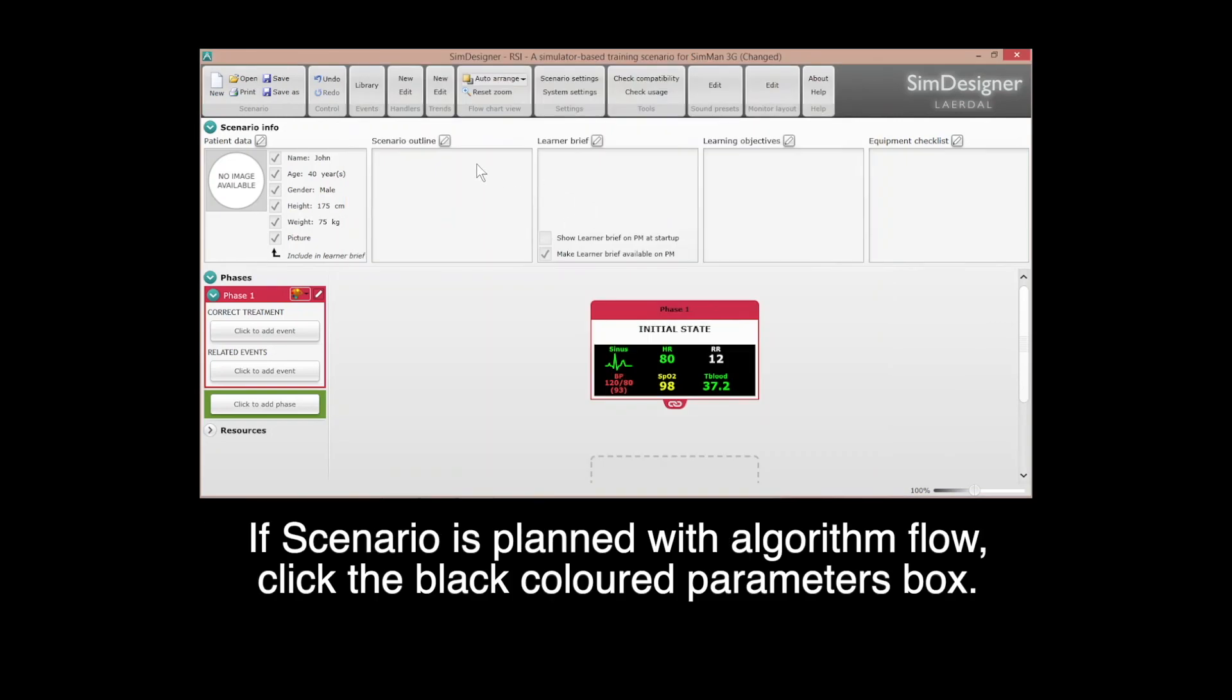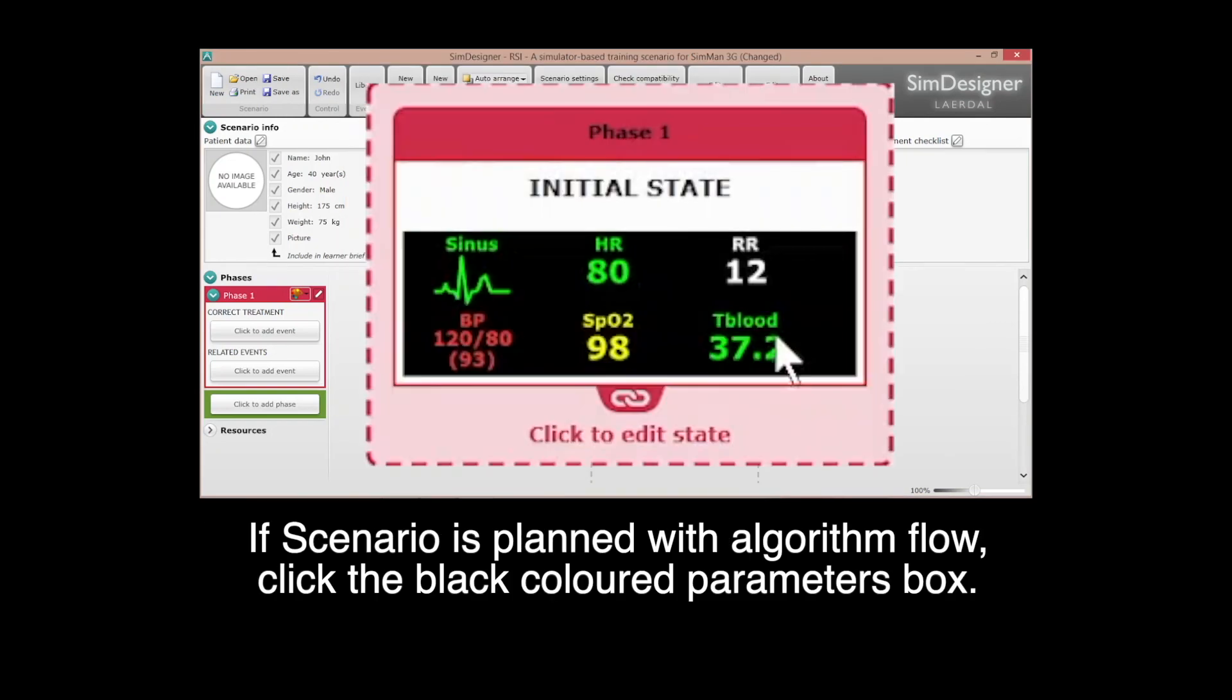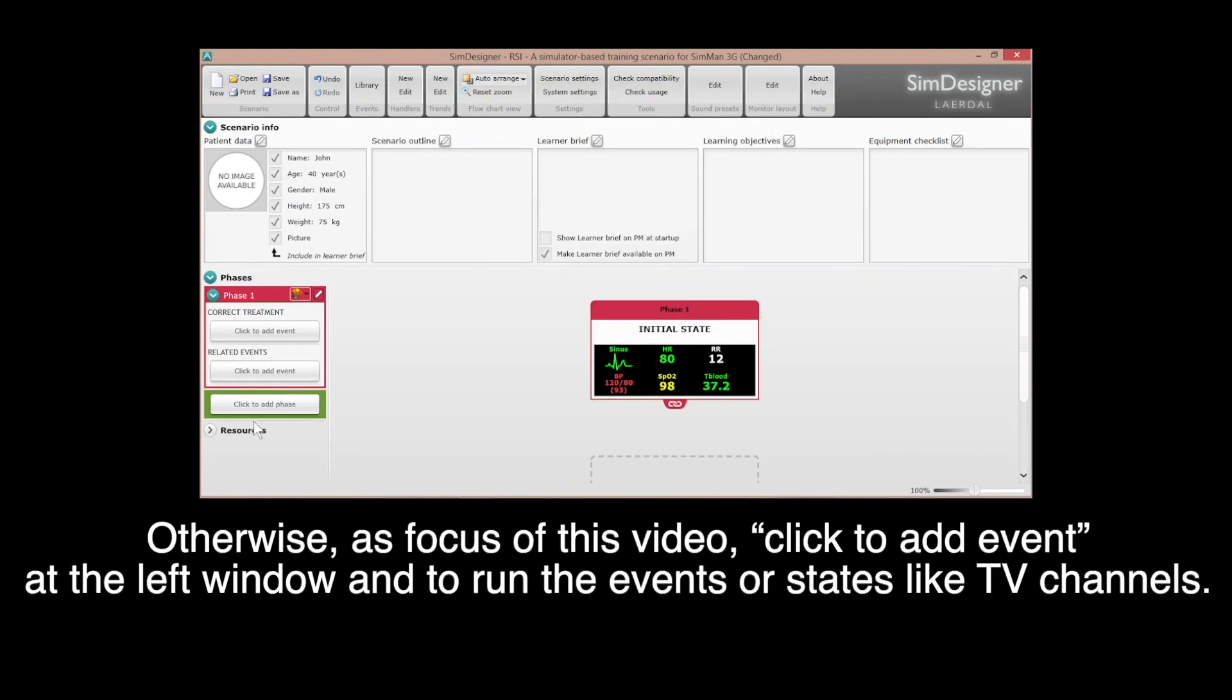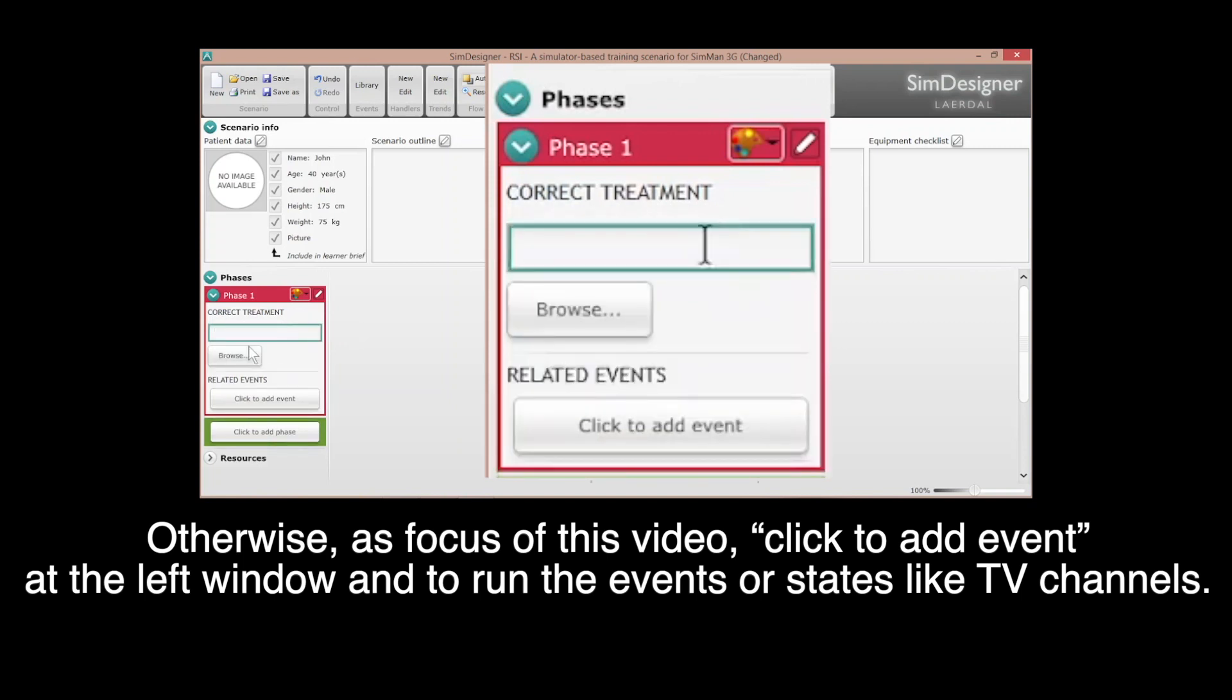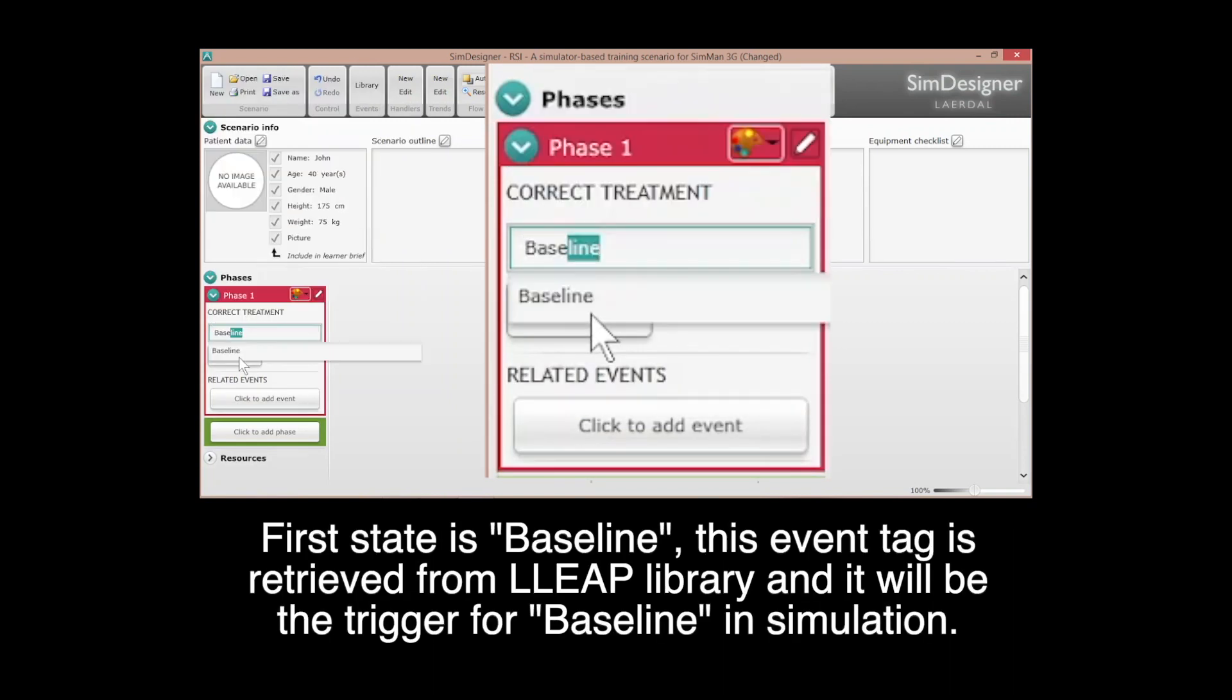This is to predetermine the patient monitor mode. If scenario is planned to execute as algorithm flow, click the black color parameter box. Otherwise, as focus of this video, click to add event at the left window and run the event and state as if TV channel. First state is baseline.